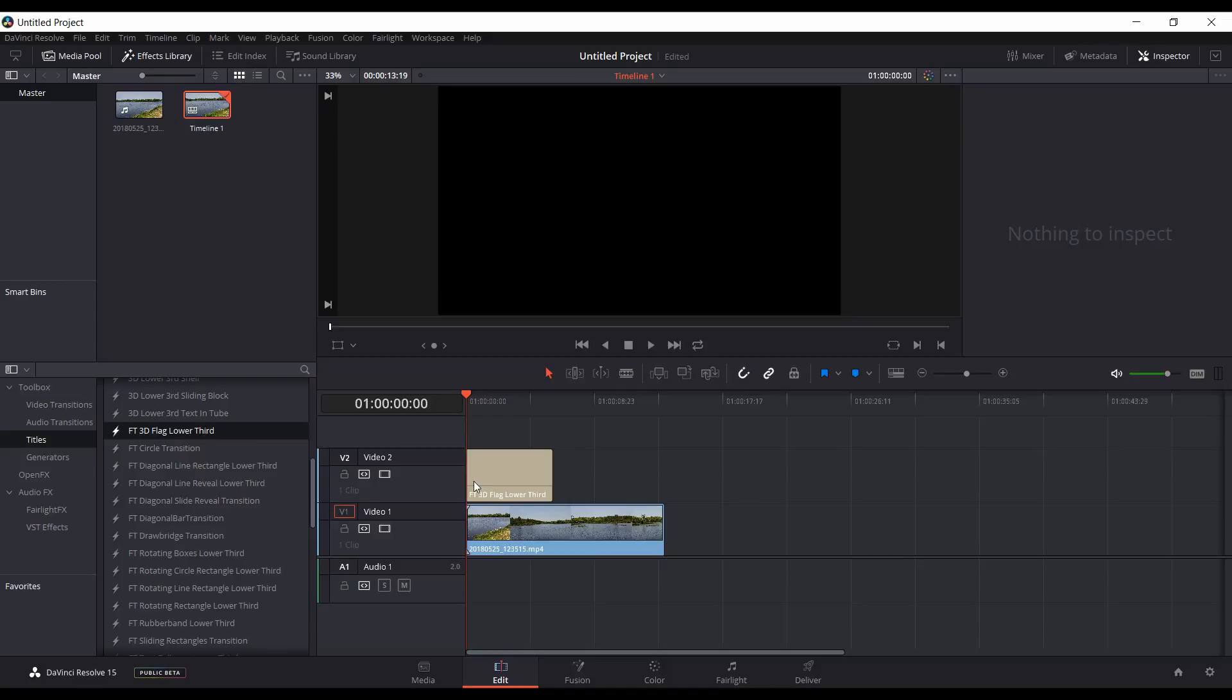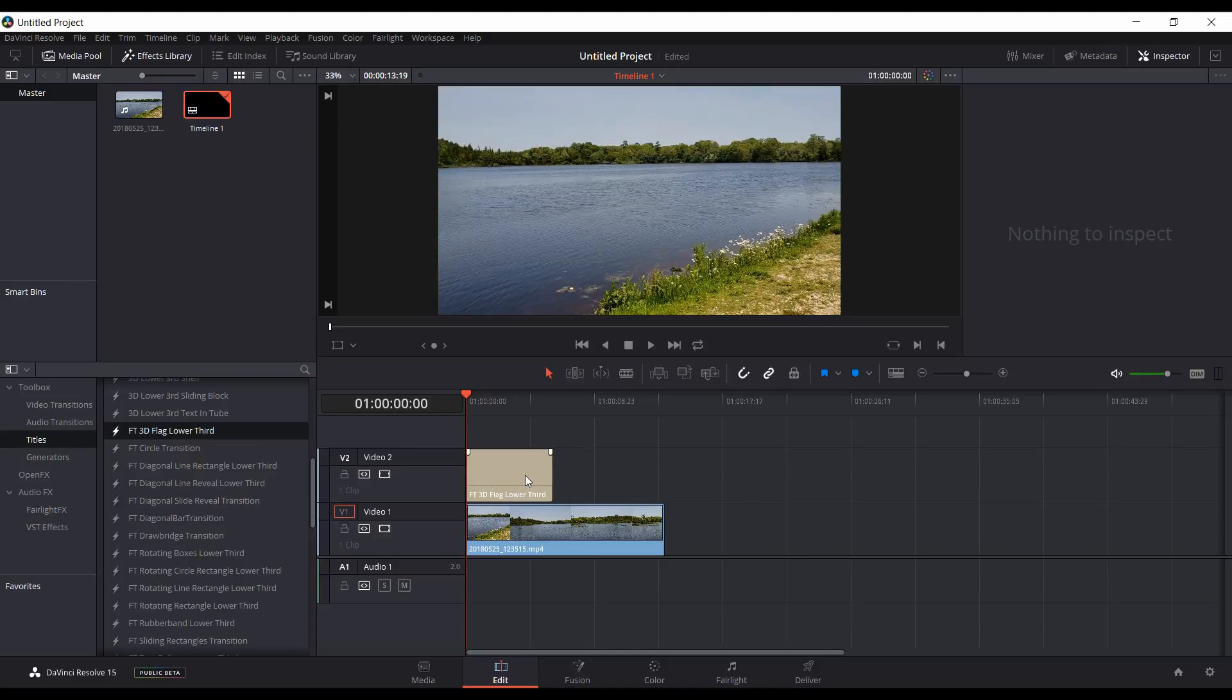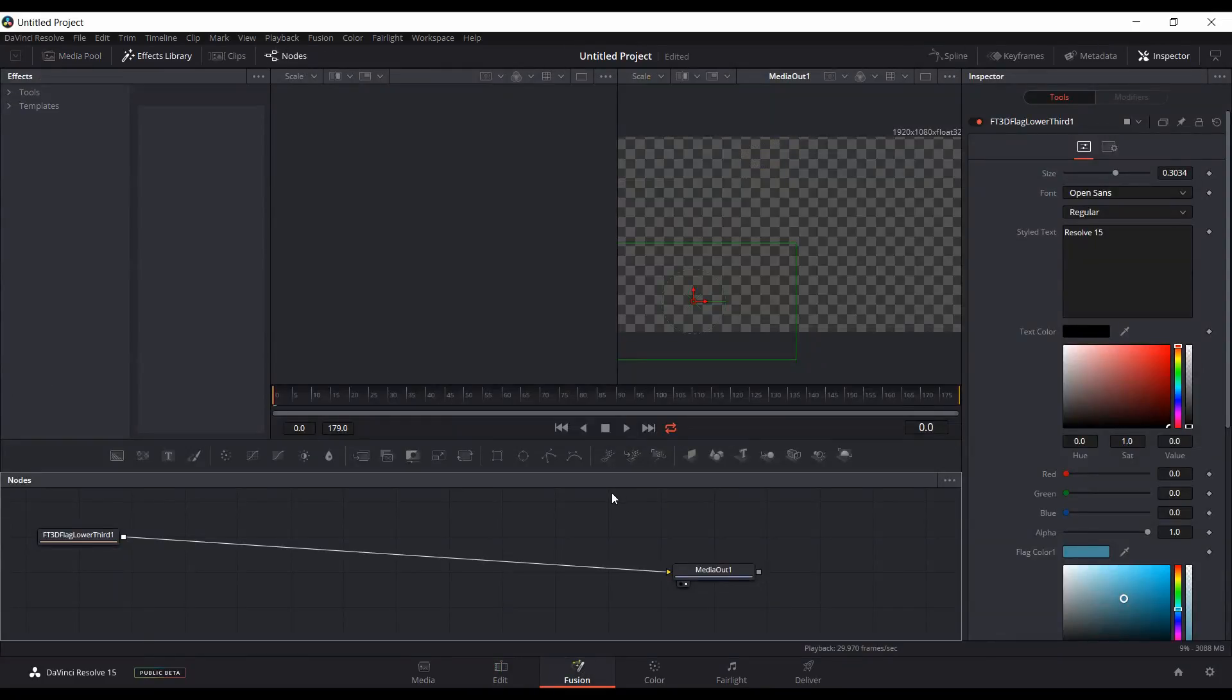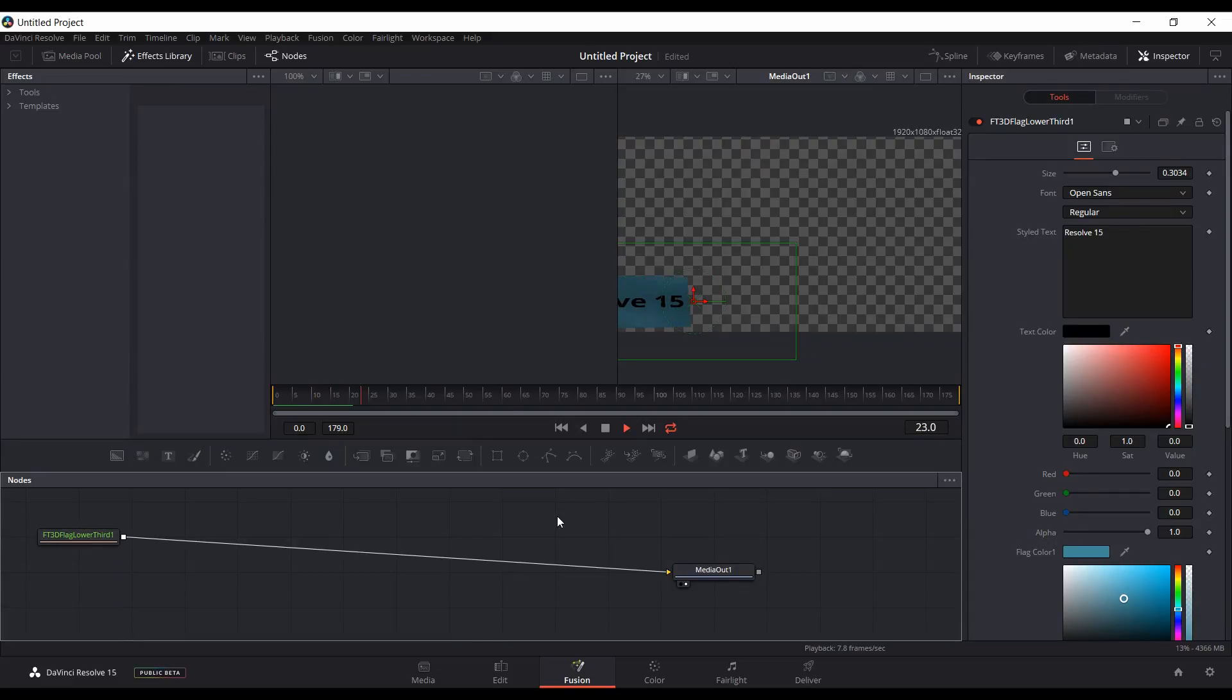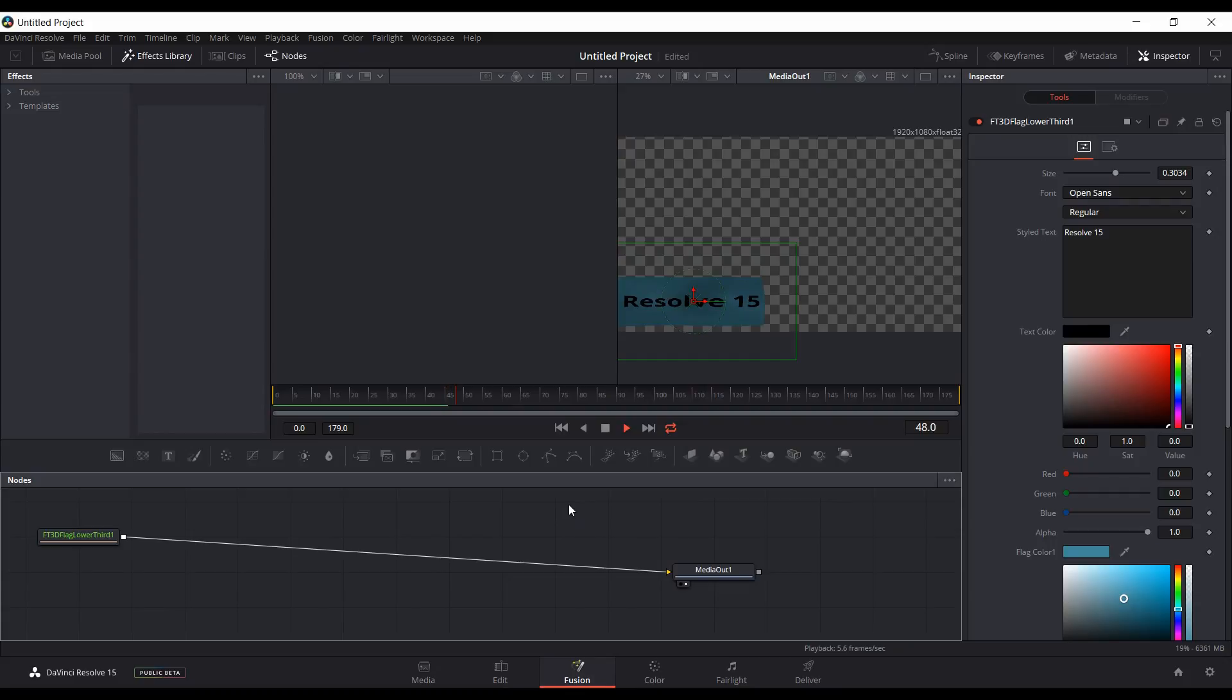When using these fusion titles, it's a good idea to come into fusion and play it through so that it can cache. See the green line going through. Let it play through once or twice that will help with playback in the edit window.